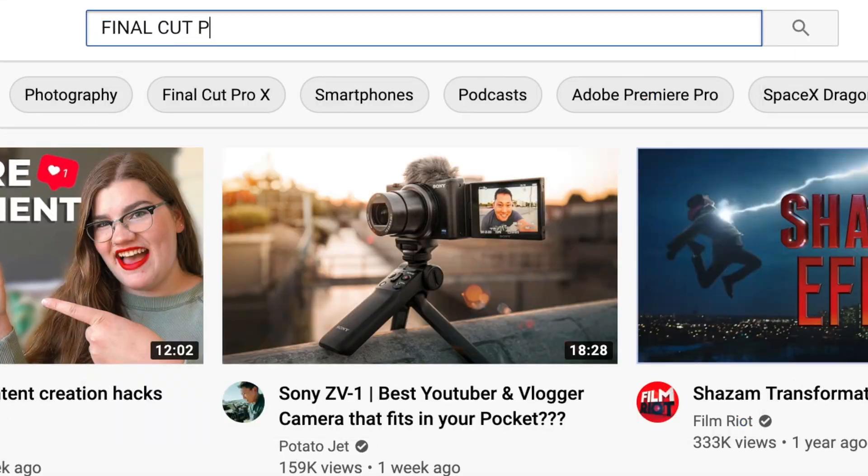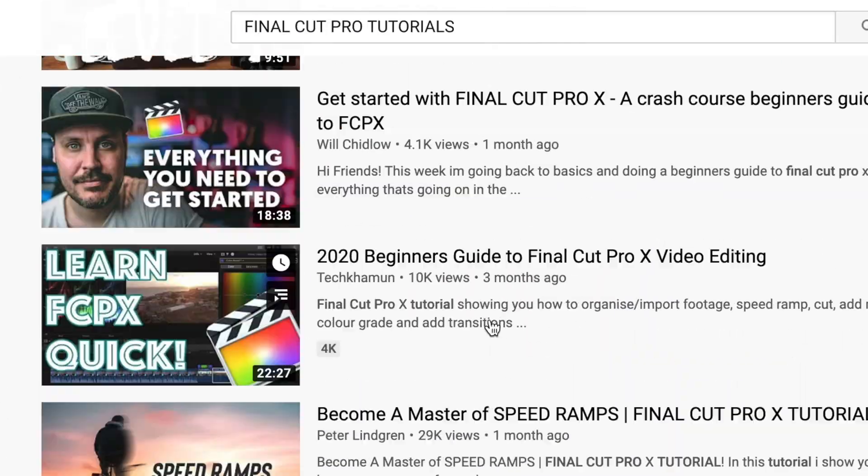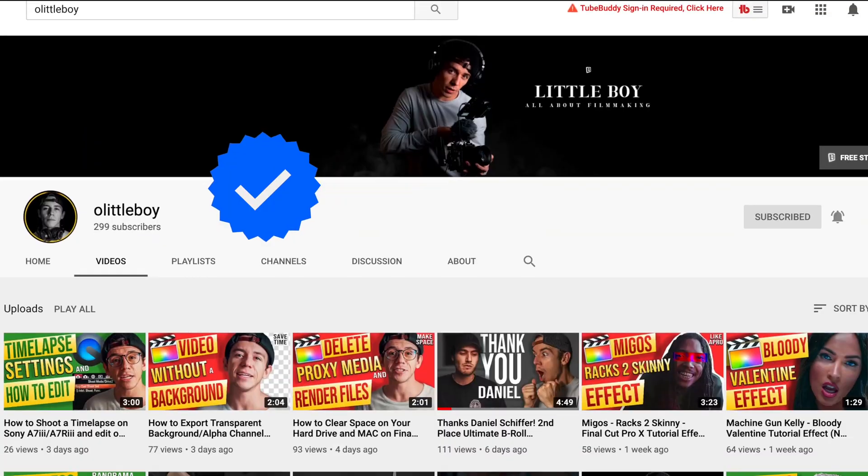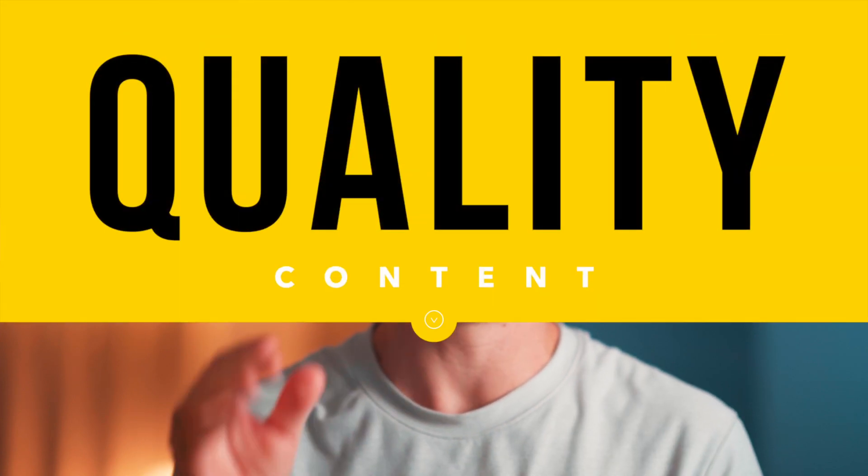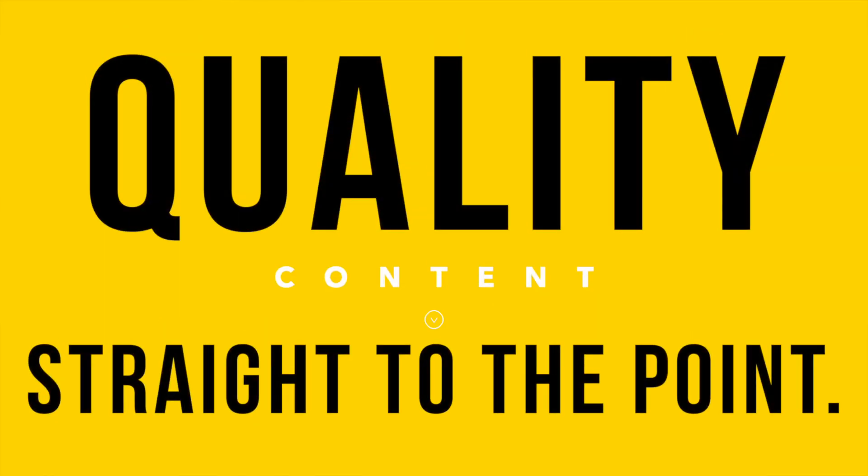After years on YouTube watching long Final Cut Pro tutorials, I wish that someone had made a channel like this so I could learn from quality content that was straight to the point.